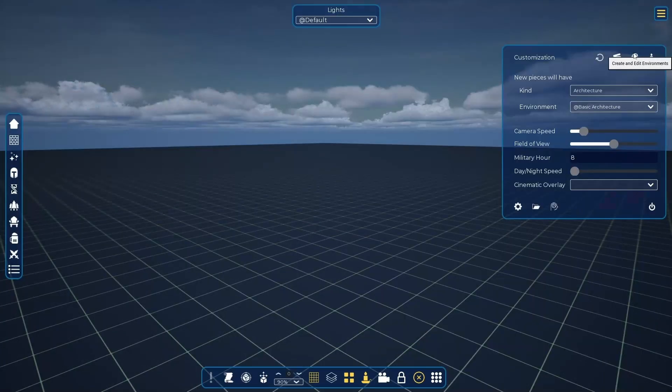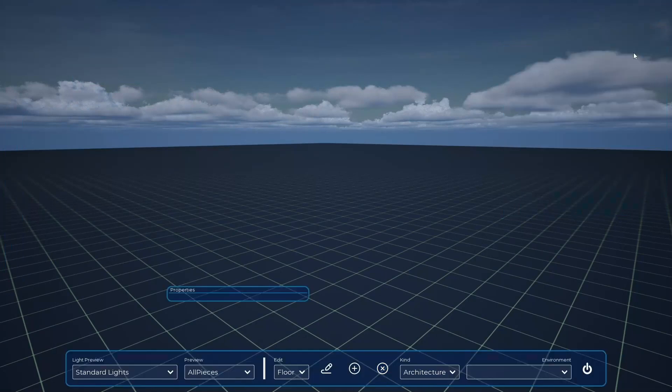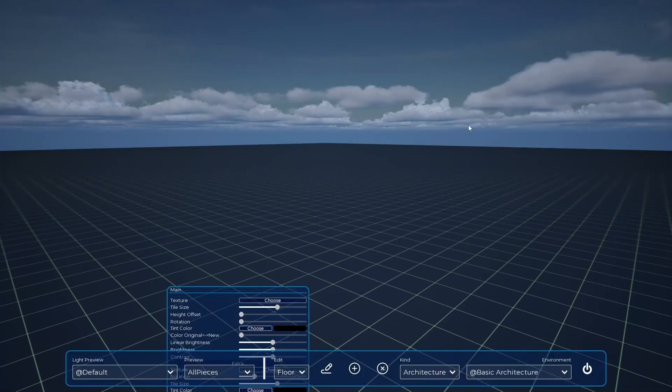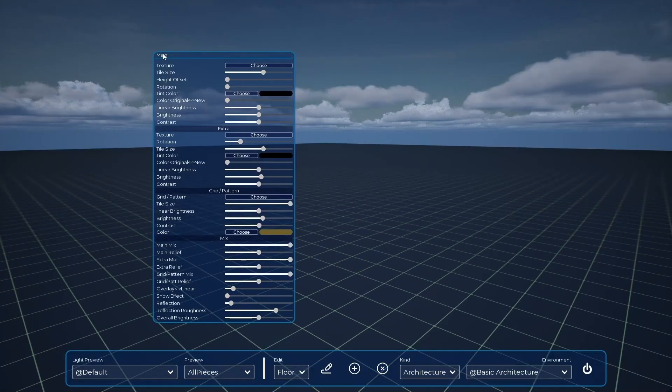By clicking on create and edit environments, we can change textures. I will show you in details in its own video.